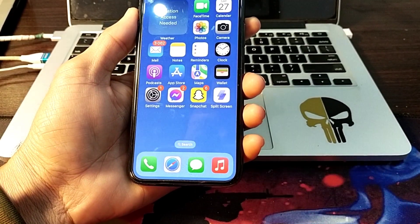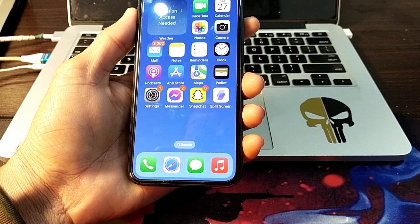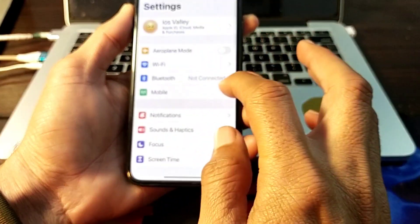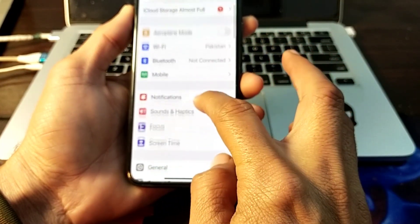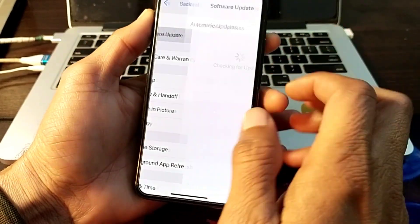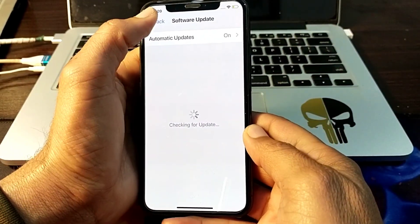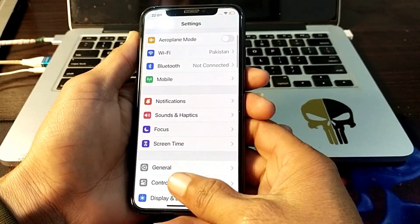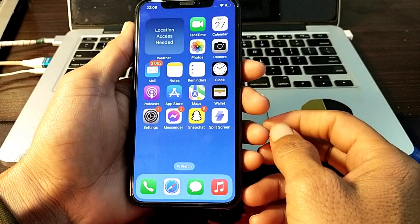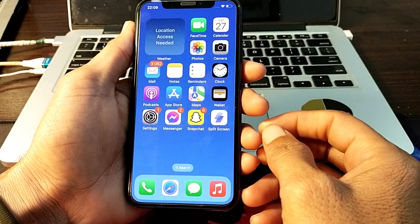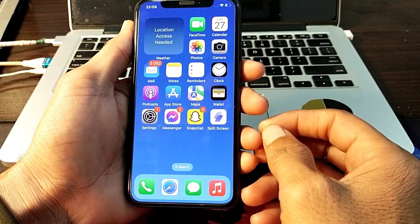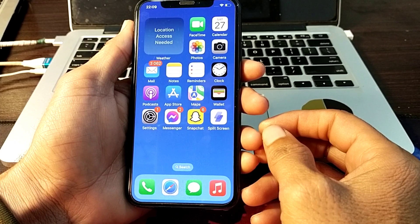First of all, open Settings on your iPhone device, then scroll down and tap on General, then tap on Software Update. Make sure that you are using an updated version of iOS. If you don't have an updated version, you will have to update your iPhone device to the latest version.